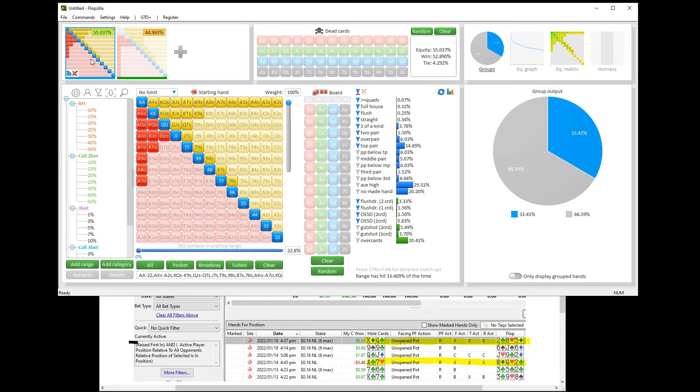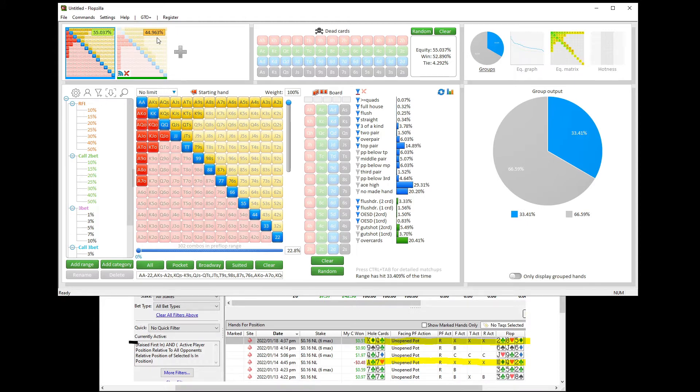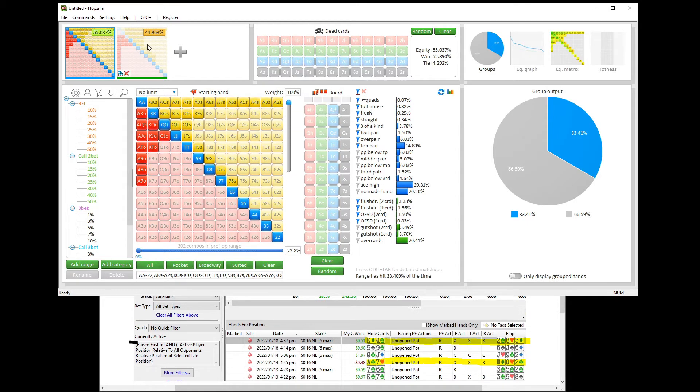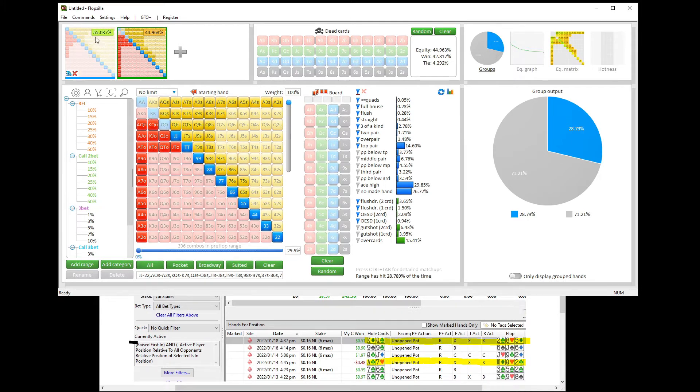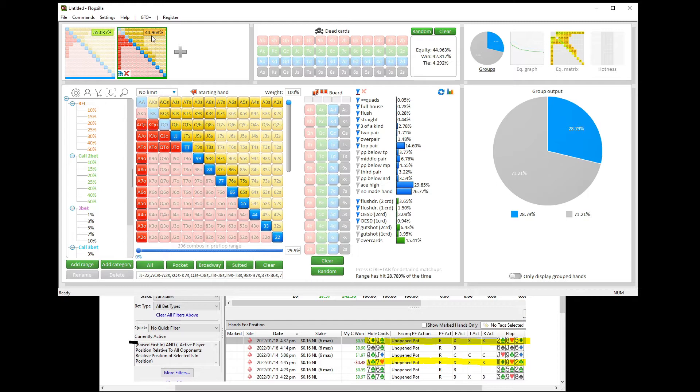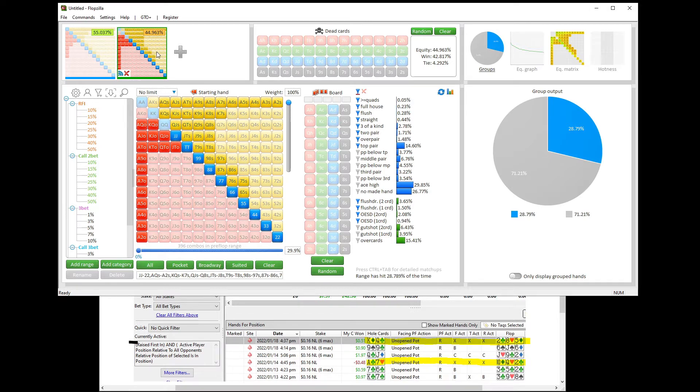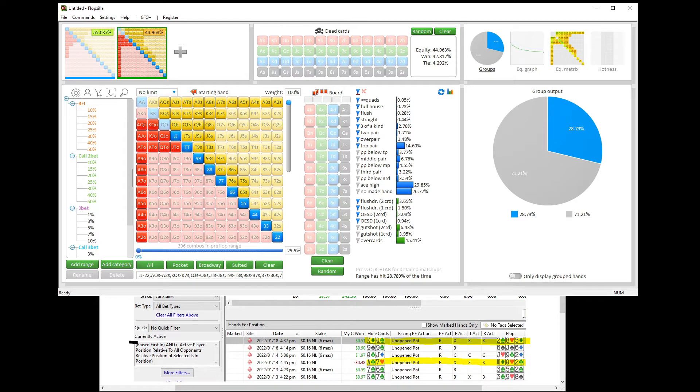So the first thing when I'm using Flopzilla, the first thing I do is I take a look at the equities of range versus range before any board cards are entered. You can see with our tighter 23% range versus his wider 30% calling range, which obviously misses out or does not include the best three betting hands, we have 55% equity. He's got 45%. We have a 10% equity edge. And this is one of the great things about targeting fishy players. They call with such a weak and wide range, they're just giving you that mathematical advantage preflop, which in the long run it's almost impossible for them to get beyond that edge.